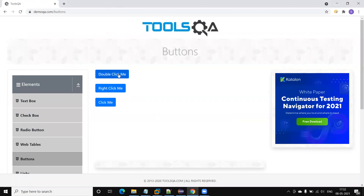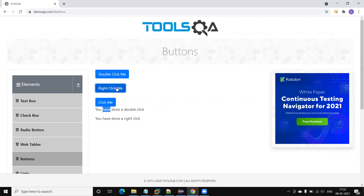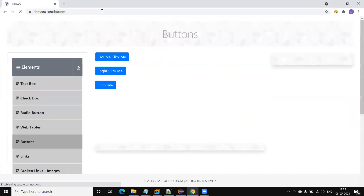Here we have three types of buttons. On one button we need to perform a double click to get the confirmation text. On the second we need to right click, and on the third we require a single click. So we need to perform different mouse click actions.